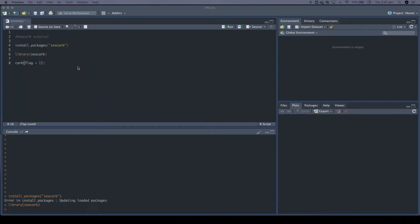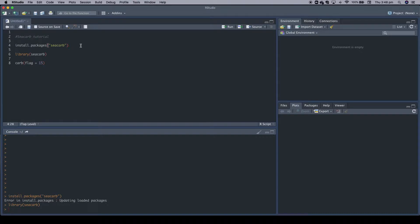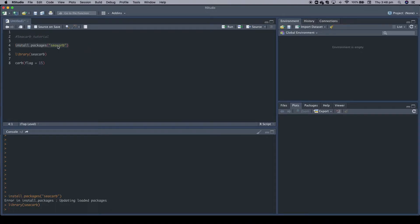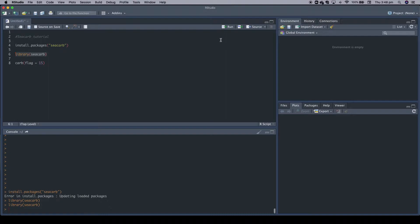All right, let's start with installing the package. I've already written what you need to do and I've already installed the package on my computer. So you need R and I use R studio to facilitate the coding. You first install the package, the CCARB package, by executing this code. Then you load the library, which I already did. And then you're basically ready to do all sorts of carbonate chemistry calculations.